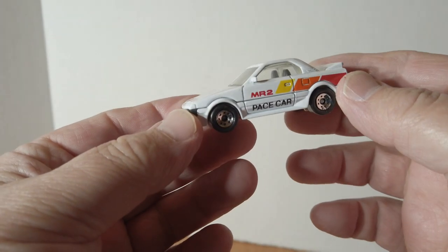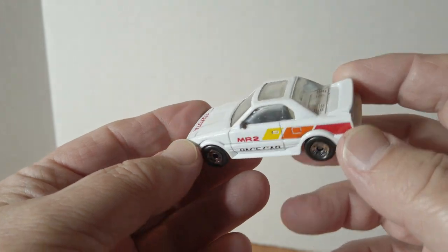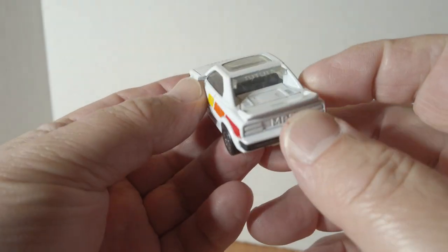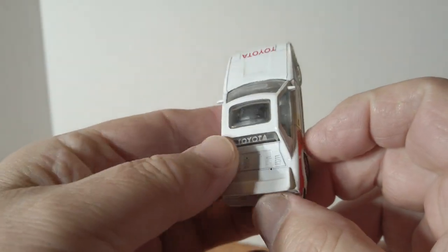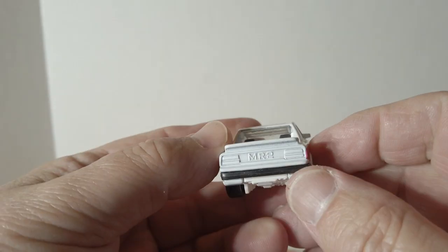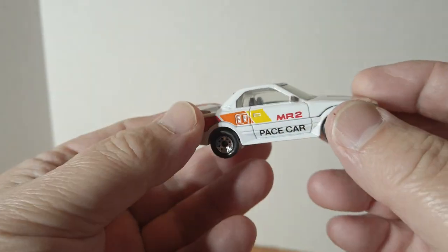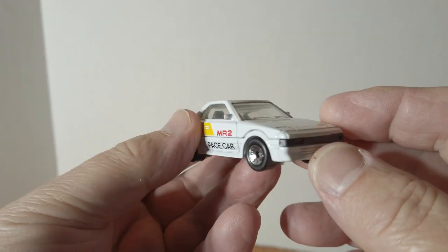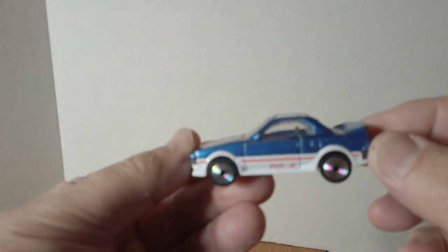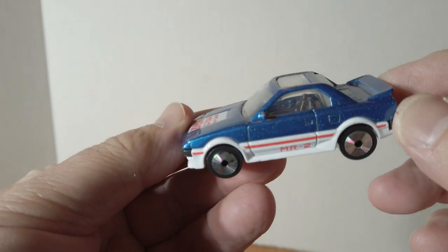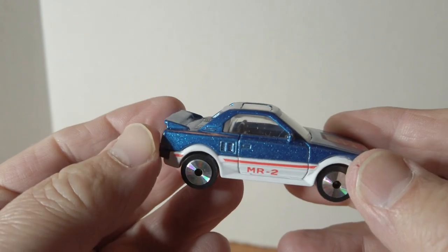Everybody's favorite MR2 pace car. The Toyota embossed there and the MR2 in the back. Here's the MR2 in blue with the laser wheels.